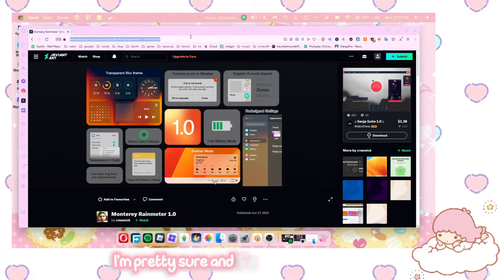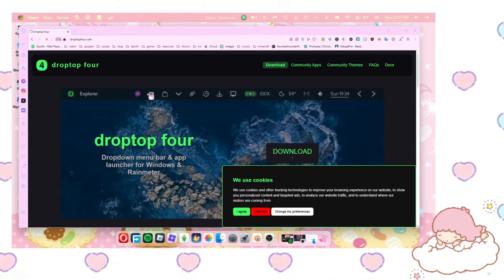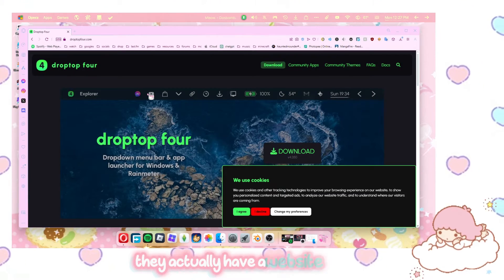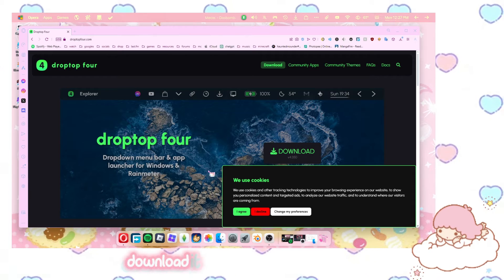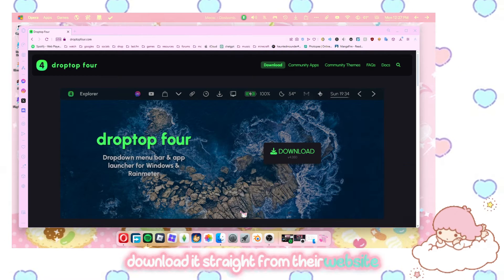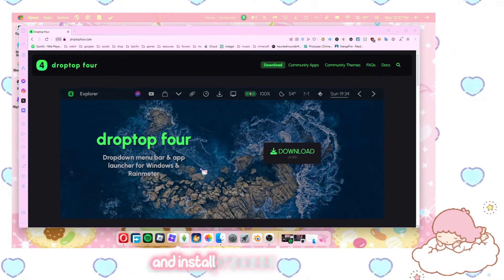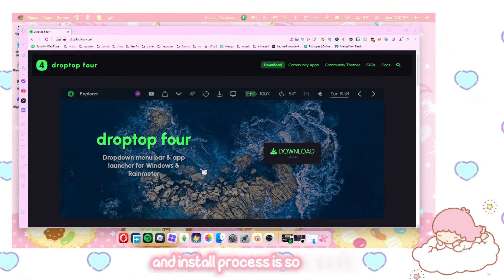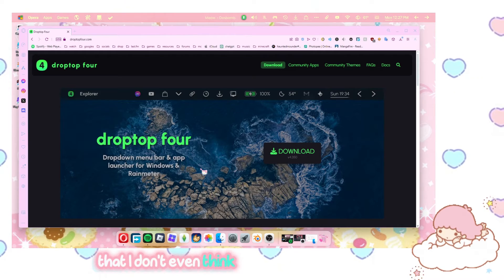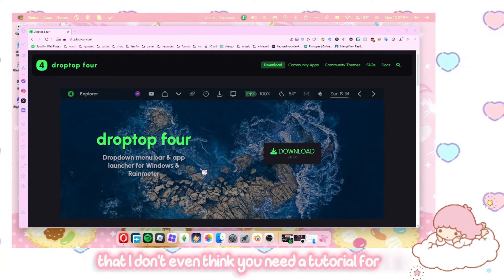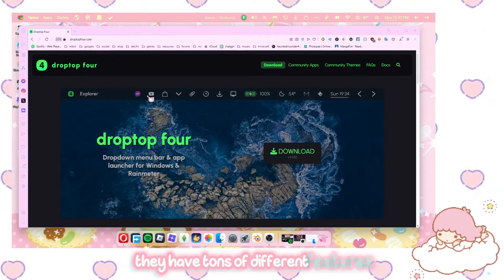This up here is Drop Top 4, I'm pretty sure. And it's also a Rain Meter skin. They actually have a website for this, so you can just download it straight from their website. And the install process is so smooth that I don't even think you need a tutorial for this.